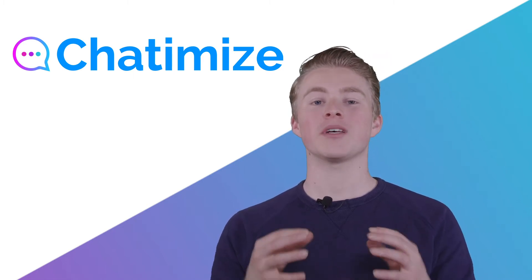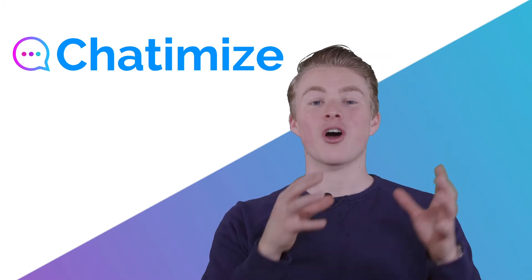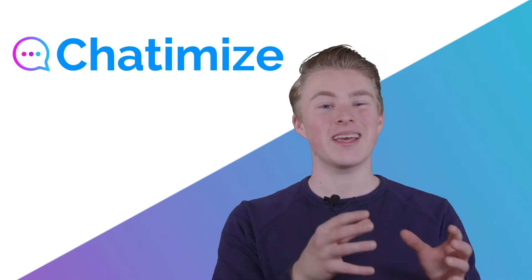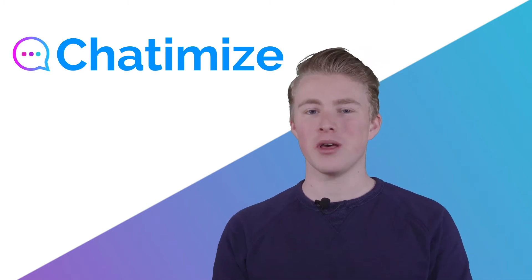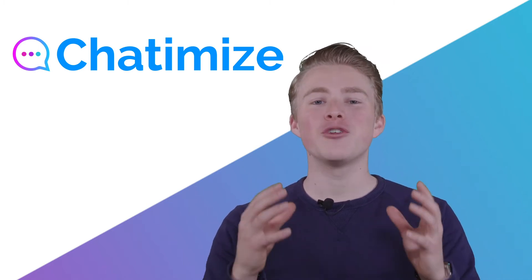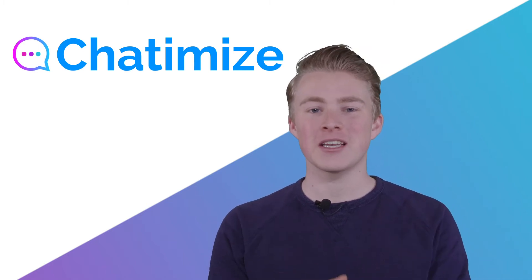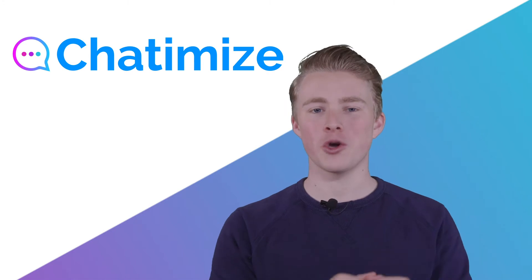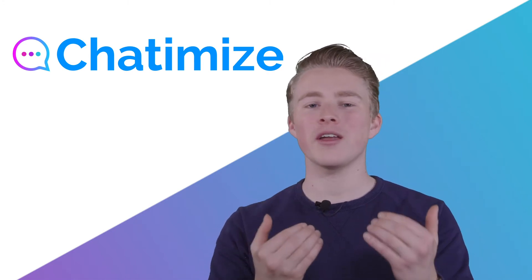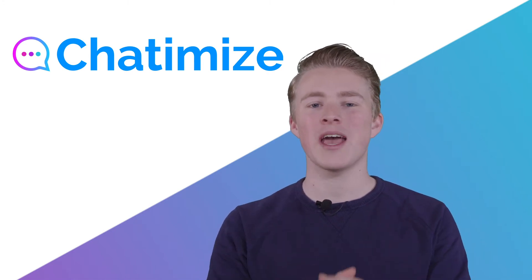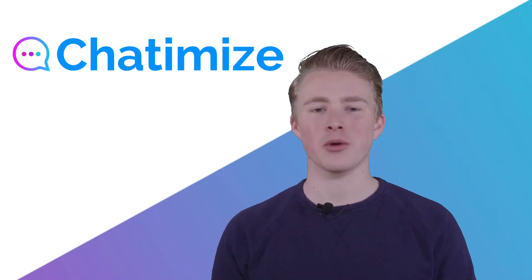For example, we must say that our chatbot is a chatbot and not a human. Because if the user thinks he's talking with a human, he will ask all kinds of questions and then your chatbot will fail.